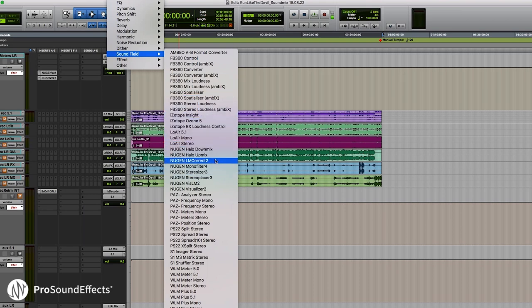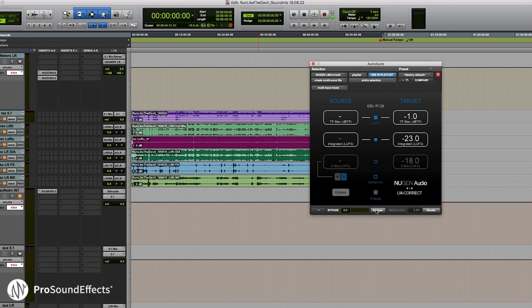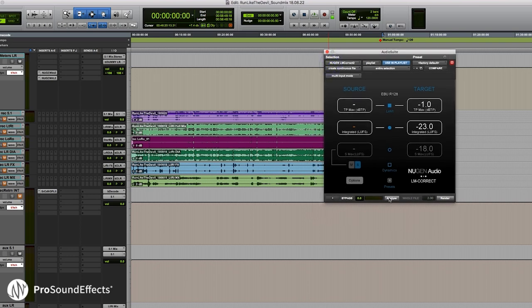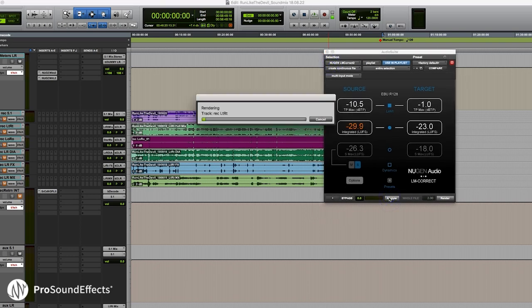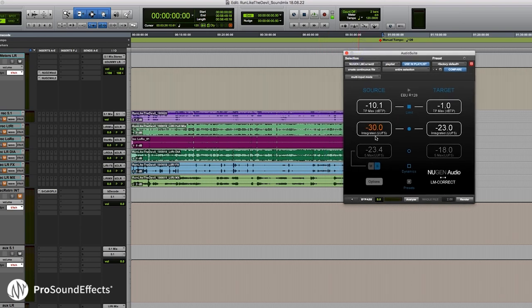I'm going to go up to AudioSuite, go down to Sound Field, go to Nugen, and select LM Correct. The LM Correct is a really useful tool. Essentially what it does is I can select a mix that I've recorded and then hit the Analyze button right here. This will take a minute, but essentially it's going to go through the whole film and find the integrated loudness level as well as the max and peak level.